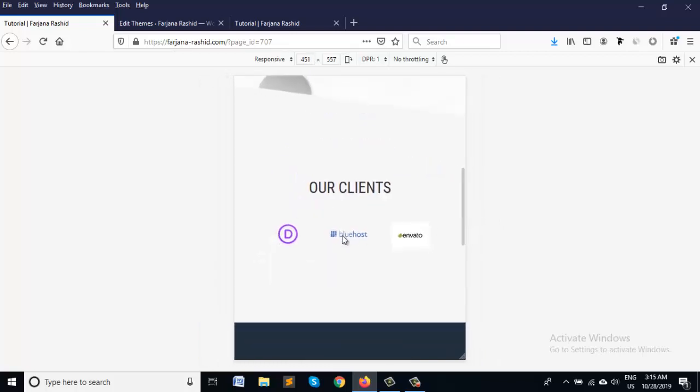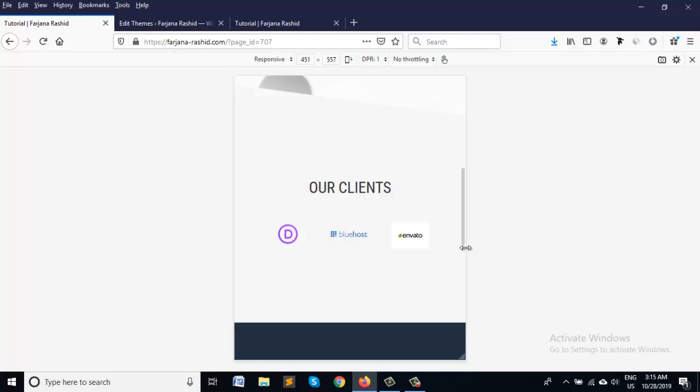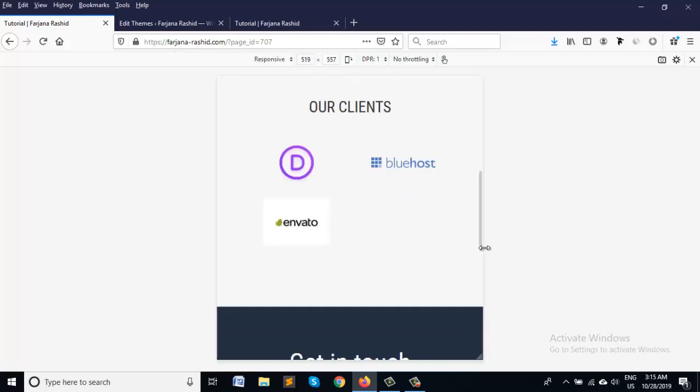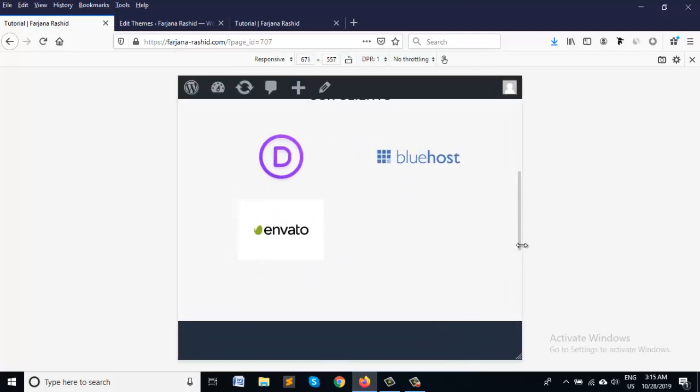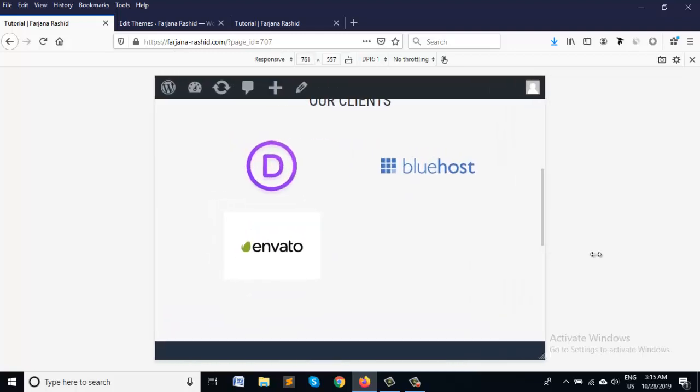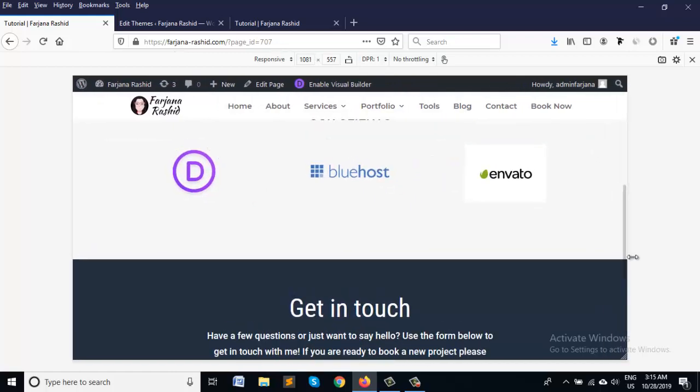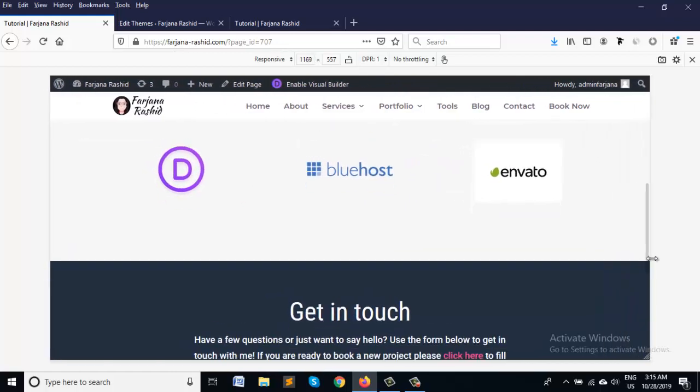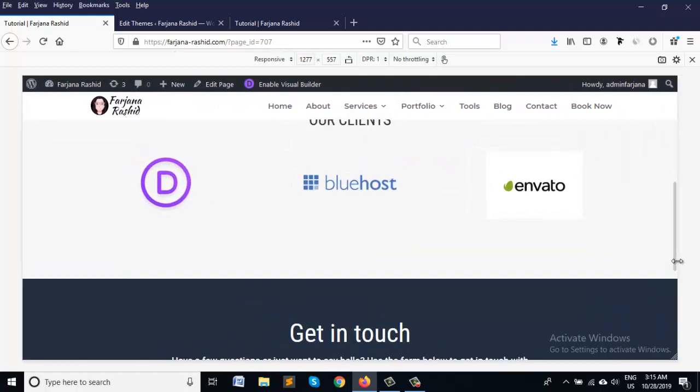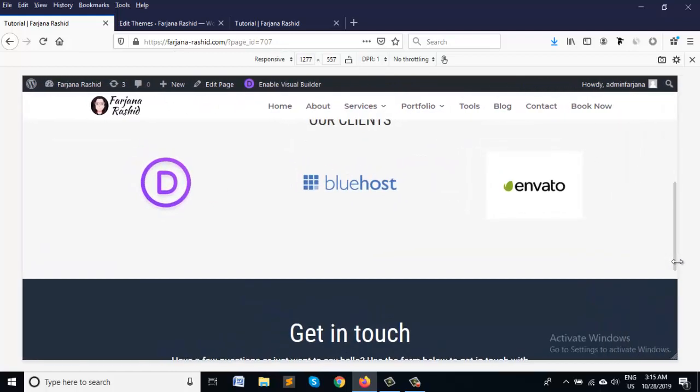Three columns for mobile view looking great now, and when we see in desktop view it's showing as default.